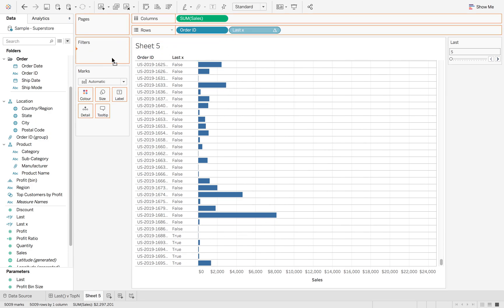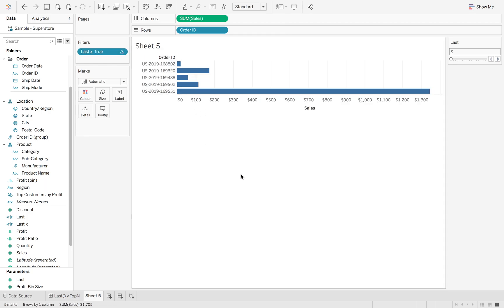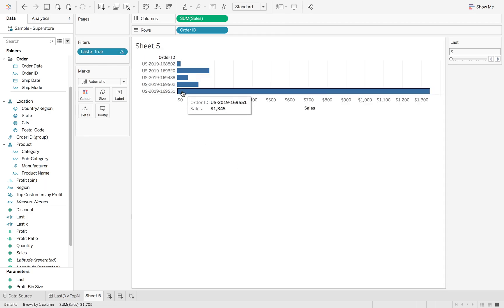Now if I drag that on and put that onto true onto filters, you'll then just get the last five.